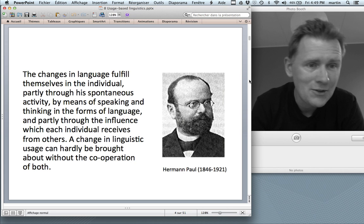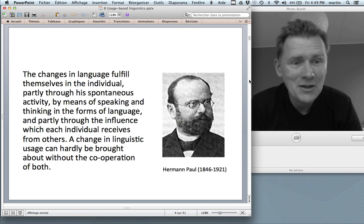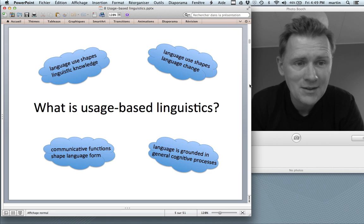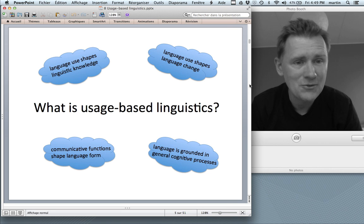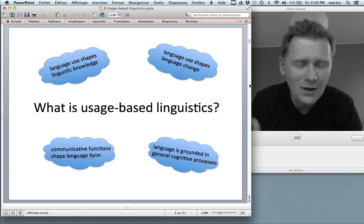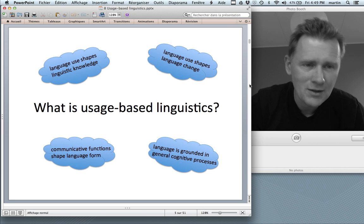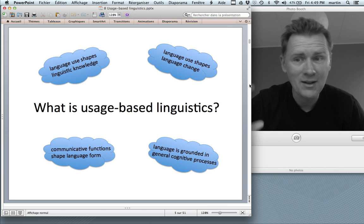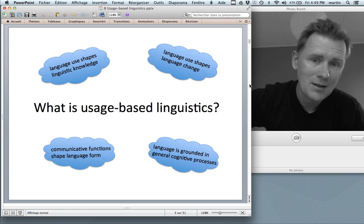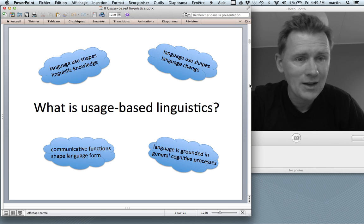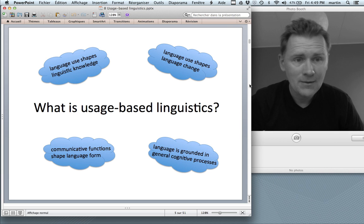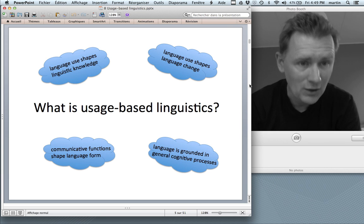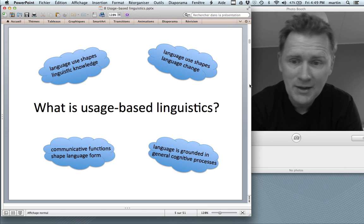Usage of language influences your knowledge of language, and through many instances of mutual influence between individuals that talk to one another, we get language change that unfolds over decades and centuries. This is a very modern-sounding idea, but it was actually formulated in this way by Herman Paul about a century ago. So Herman Paul can be thought of as the great grandfather of usage-based linguistics.